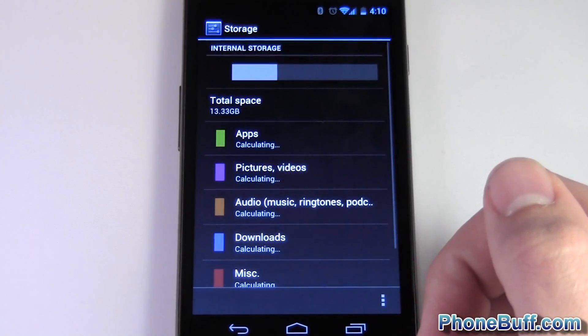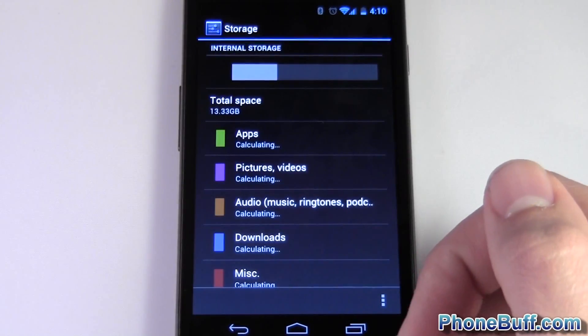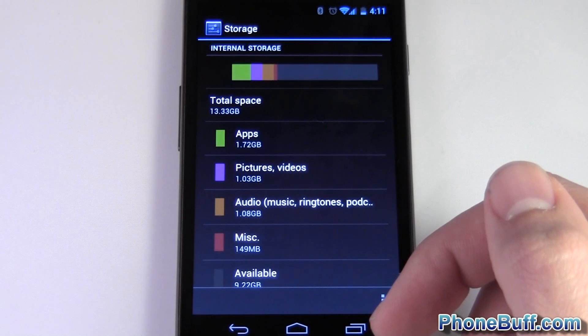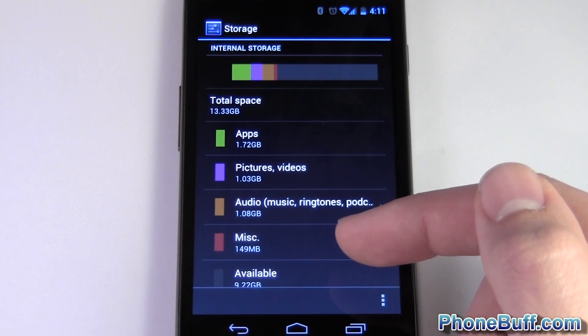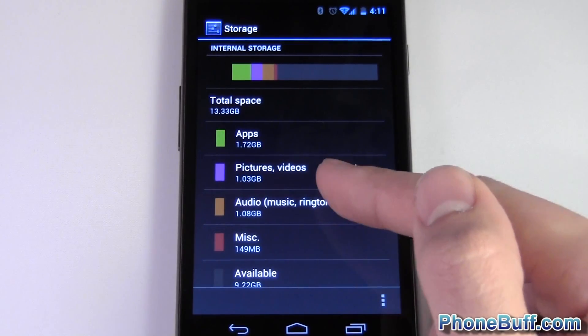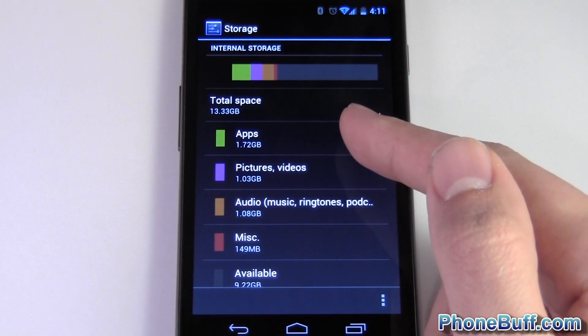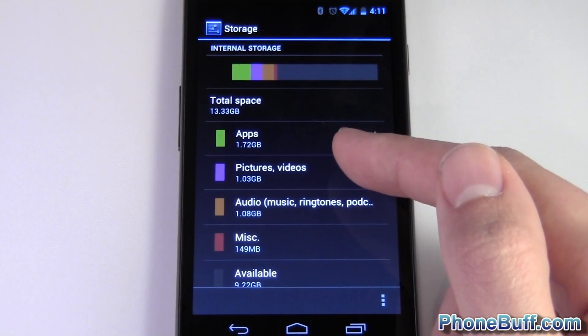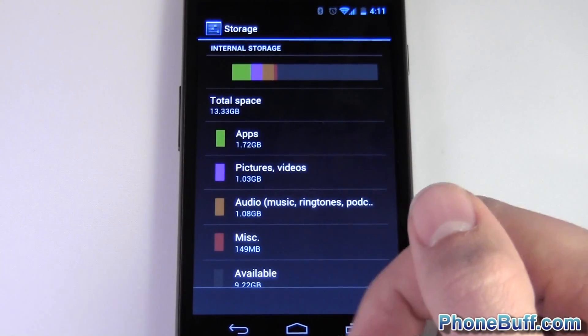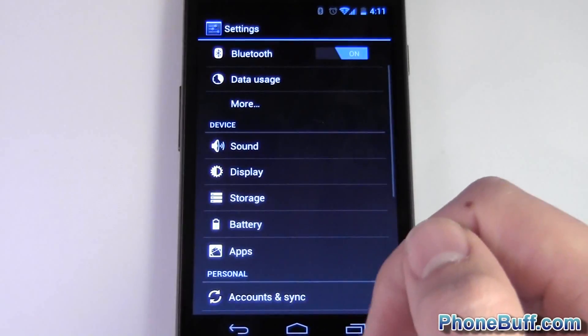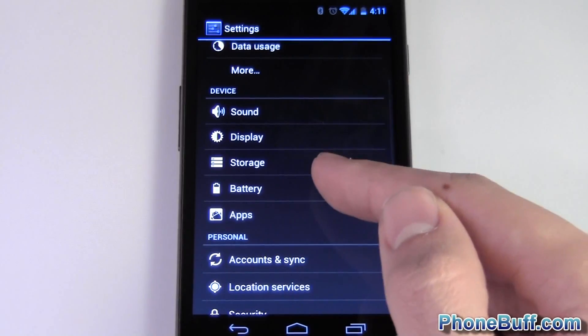Under storage it just gives you a breakdown of your storage space and what's using it up. So in this case apps seem to be using most of my storage followed by pictures and audio.